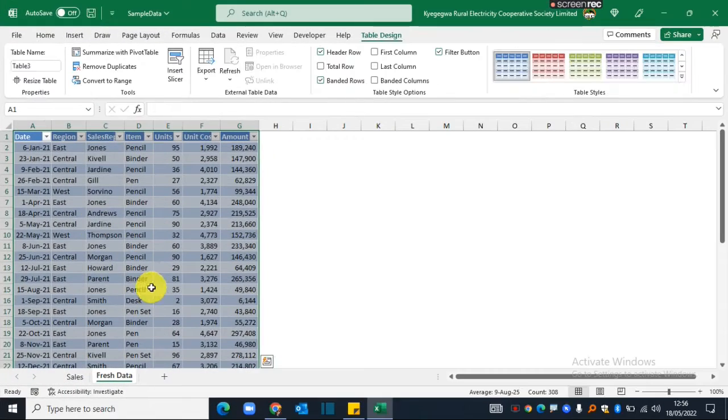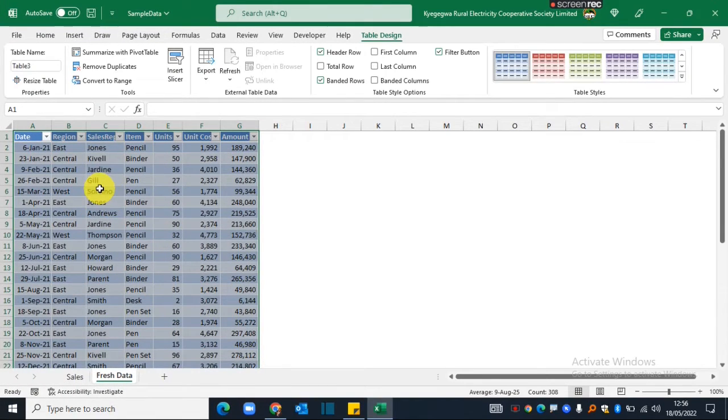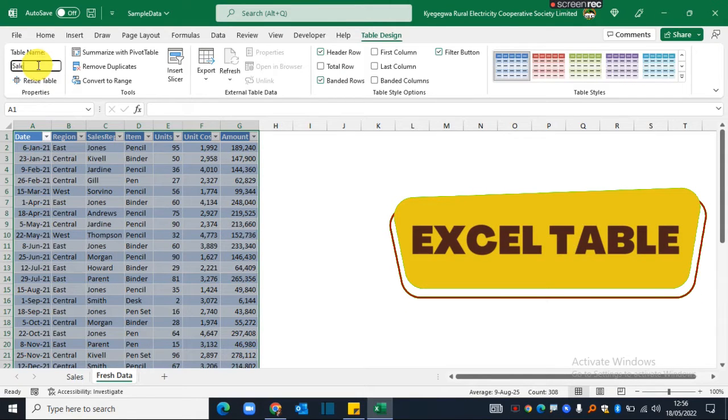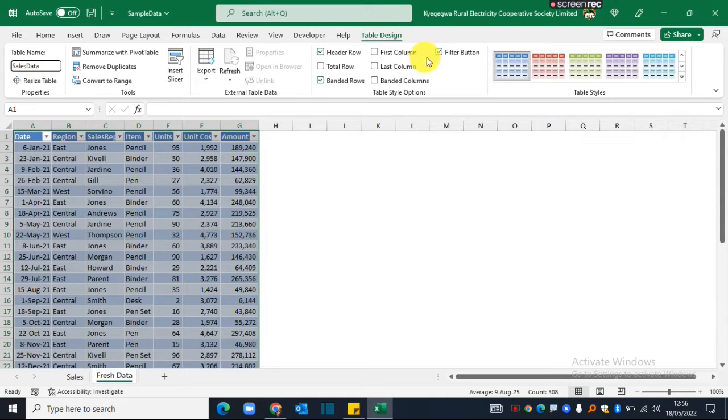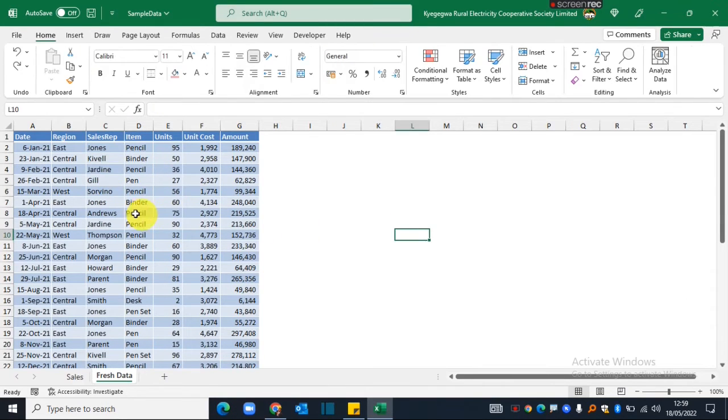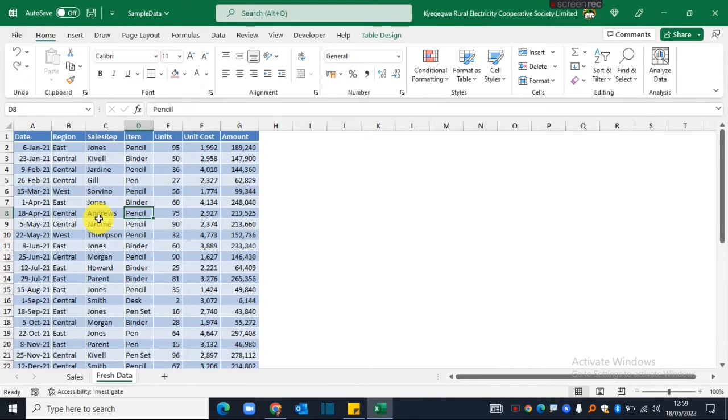I'll just go ahead and click OK, and immediately my range will be converted into an Excel table. I'll go ahead and give this table a name—let me call it sales data—and I will turn off the filter buttons.